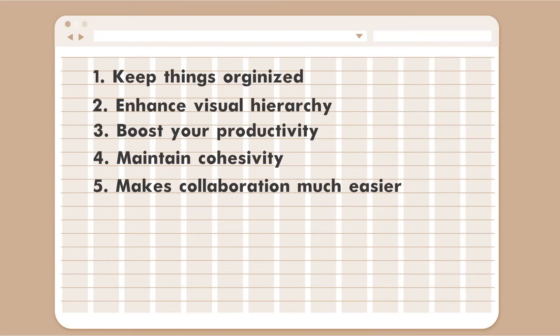So we have these five awesome reasons why we need to master our grid, and let's do it right now here inside Adobe Illustrator.